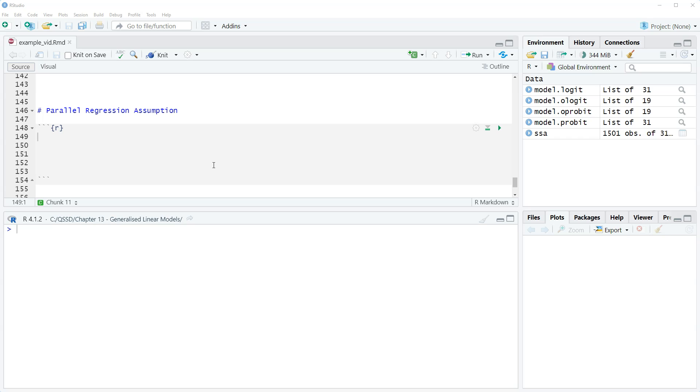It's called the Brant test, and that's what it does. It compares the combinations of categories to see if the effects are roughly the same.